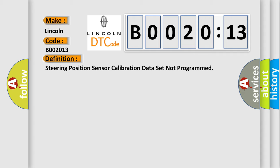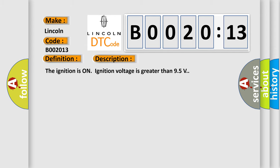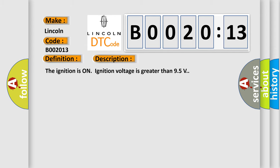And now this is a short description of this DTC code. The ignition is on, ignition voltage is greater than 9.5 volts.